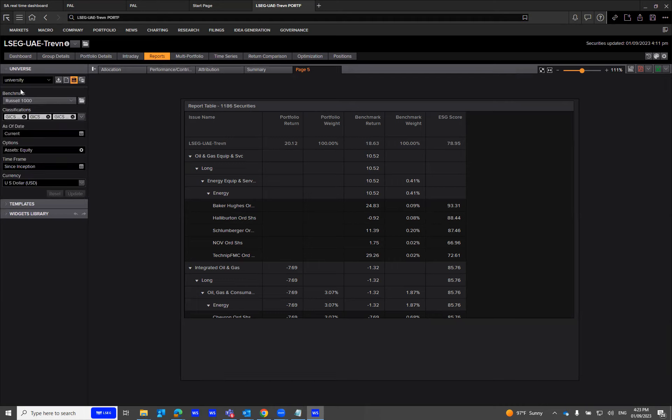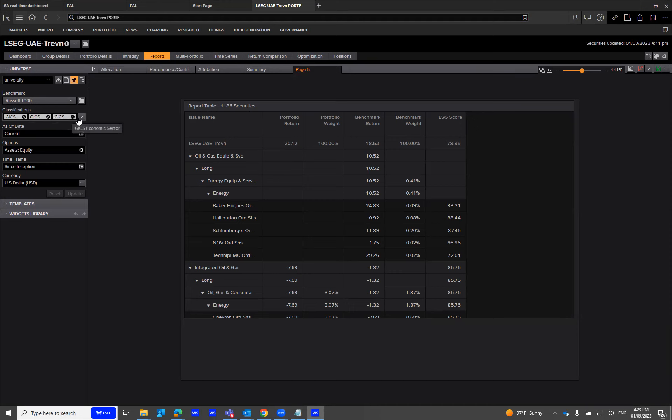You can select the benchmark by going into the same folder and typing in Russell 1000. You can then select up to three classifications that you can choose. In this example,